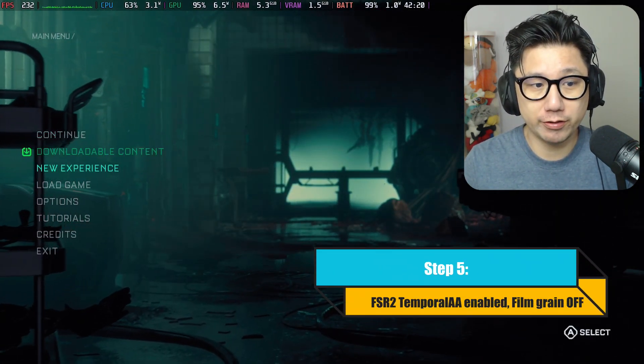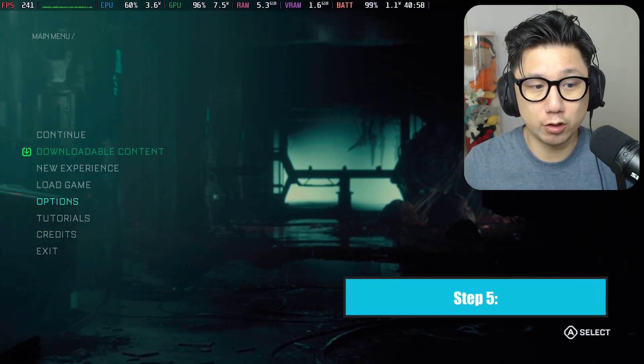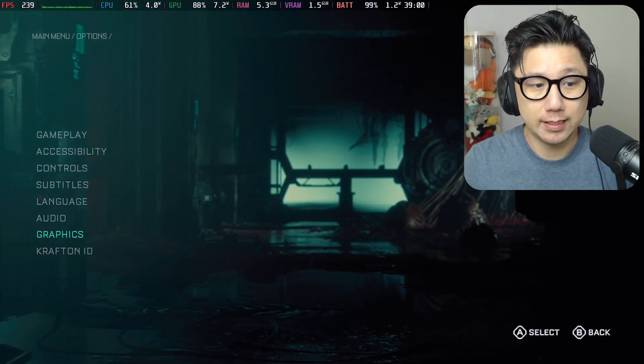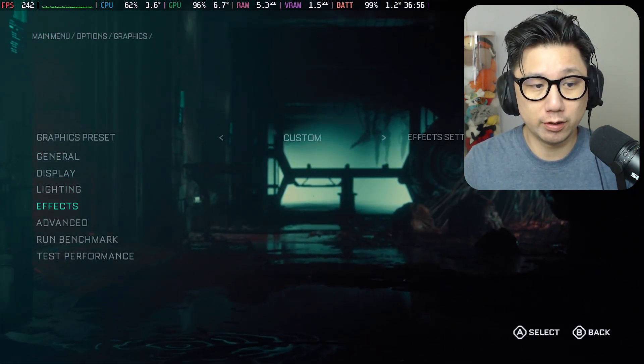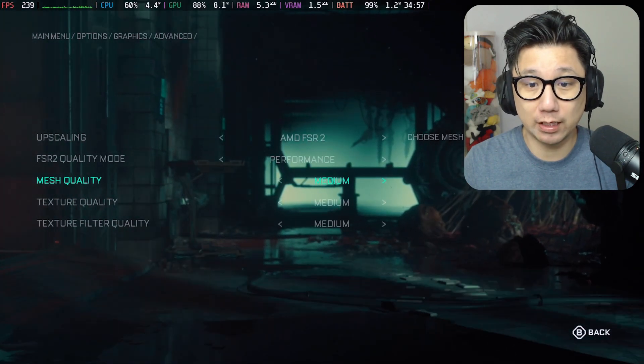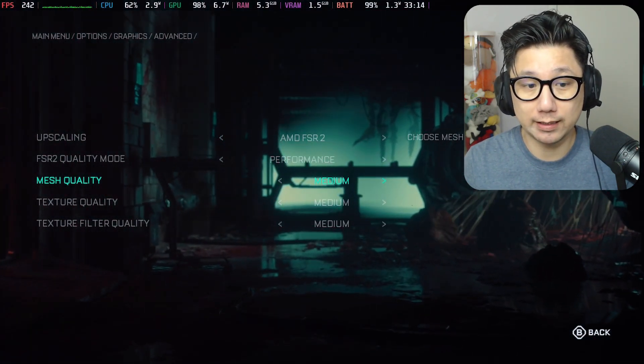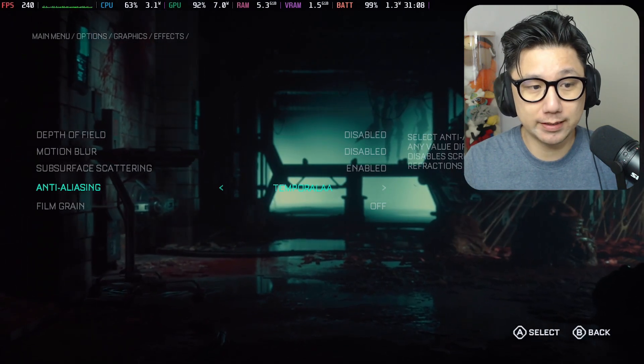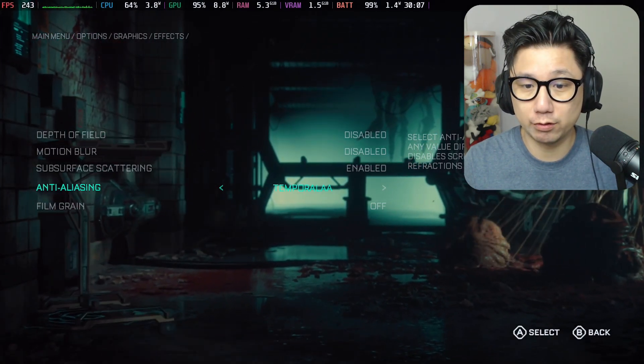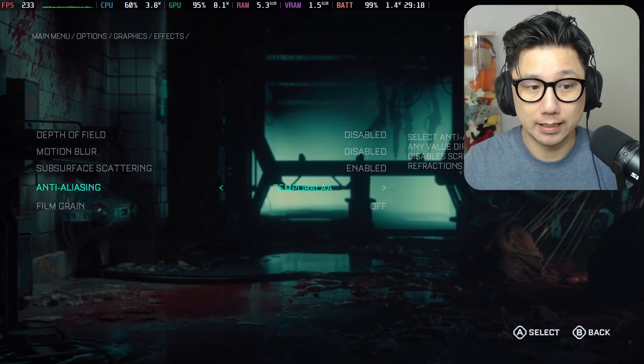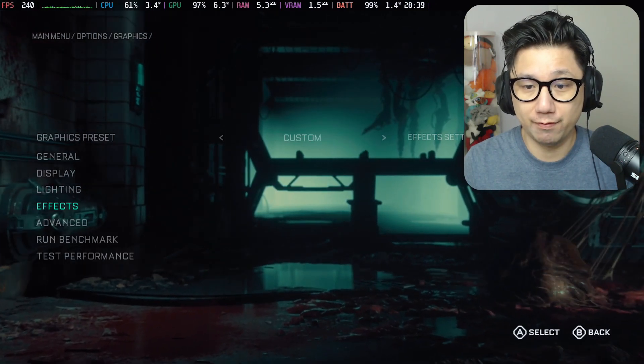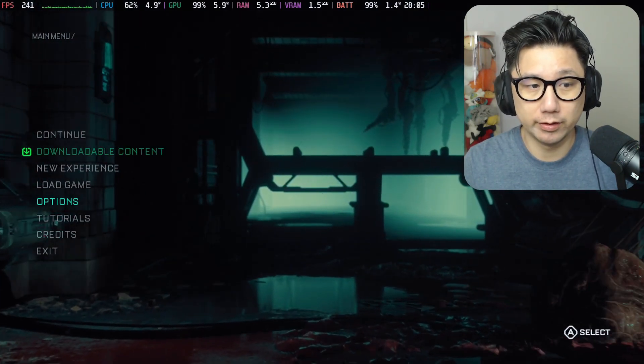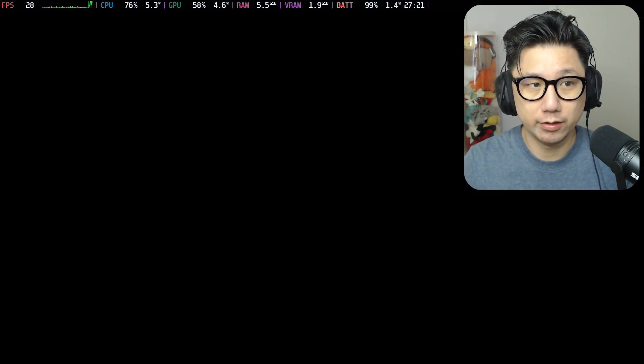Once you're in here, you have to make sure that in graphics you go to Advanced and FSR2 is enabled. That's a must. Also in Effects make sure anti-aliasing is temporal AA and film grain off. I think that's all you need.